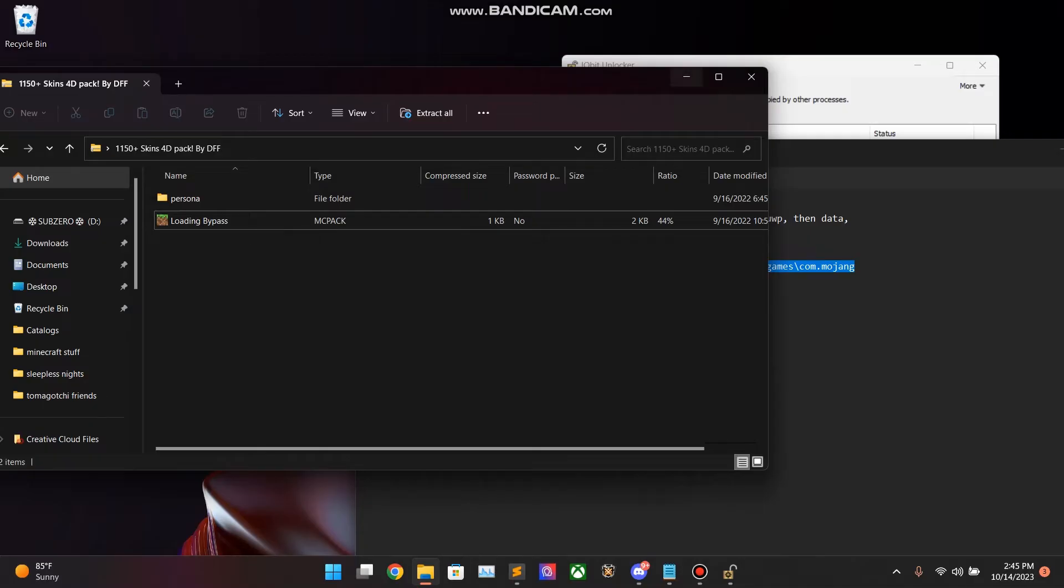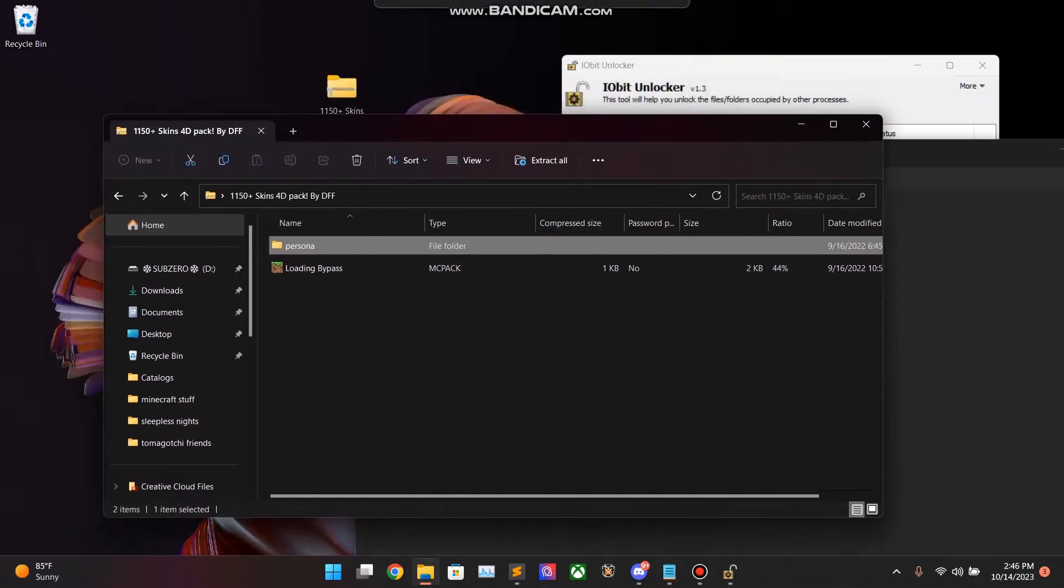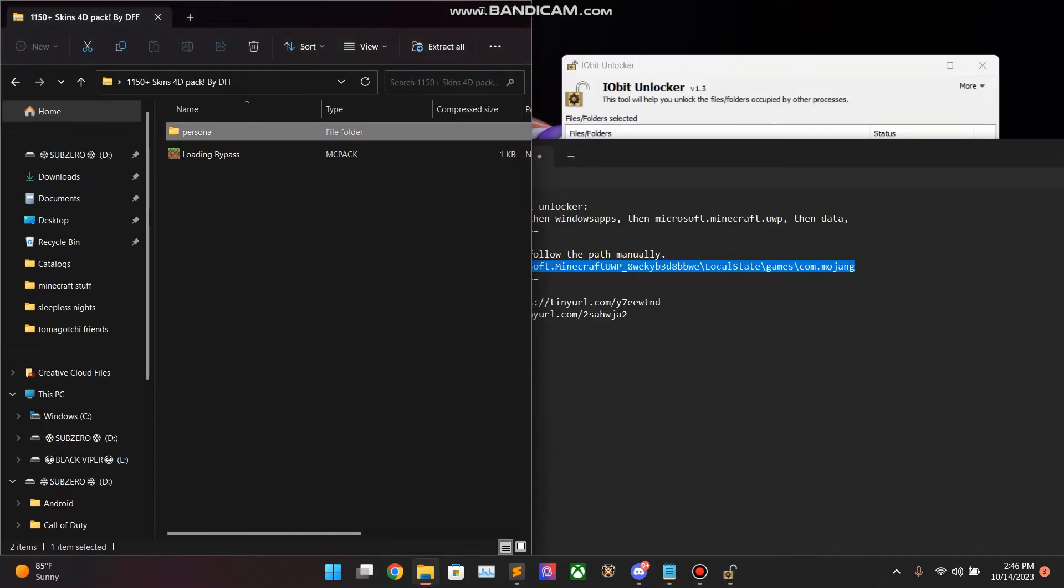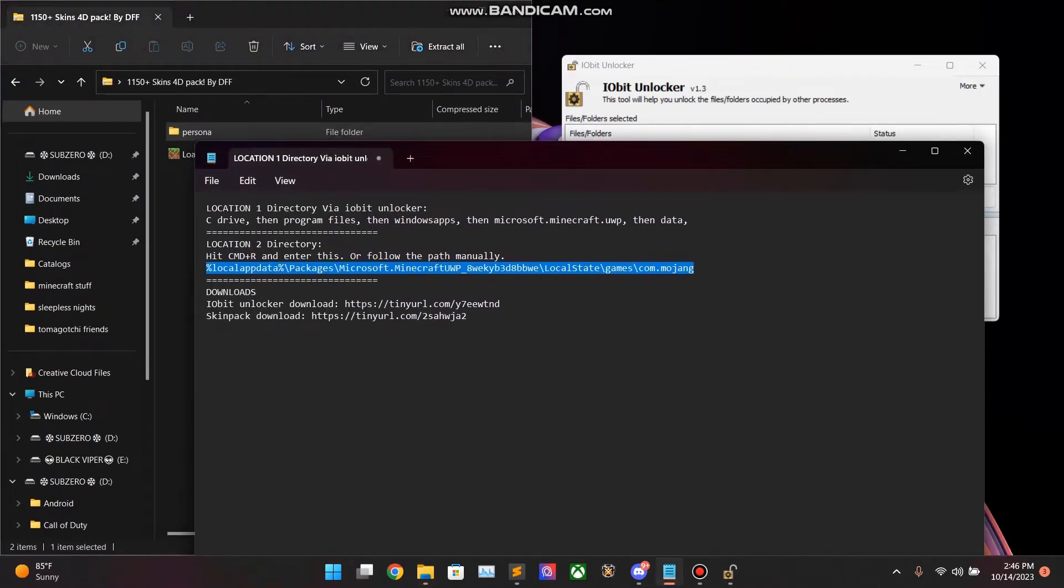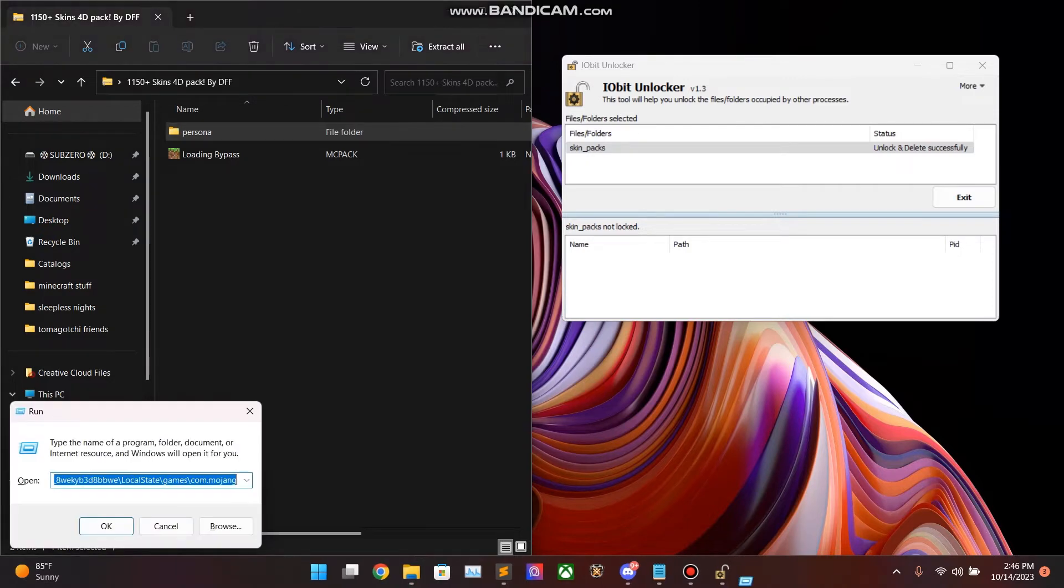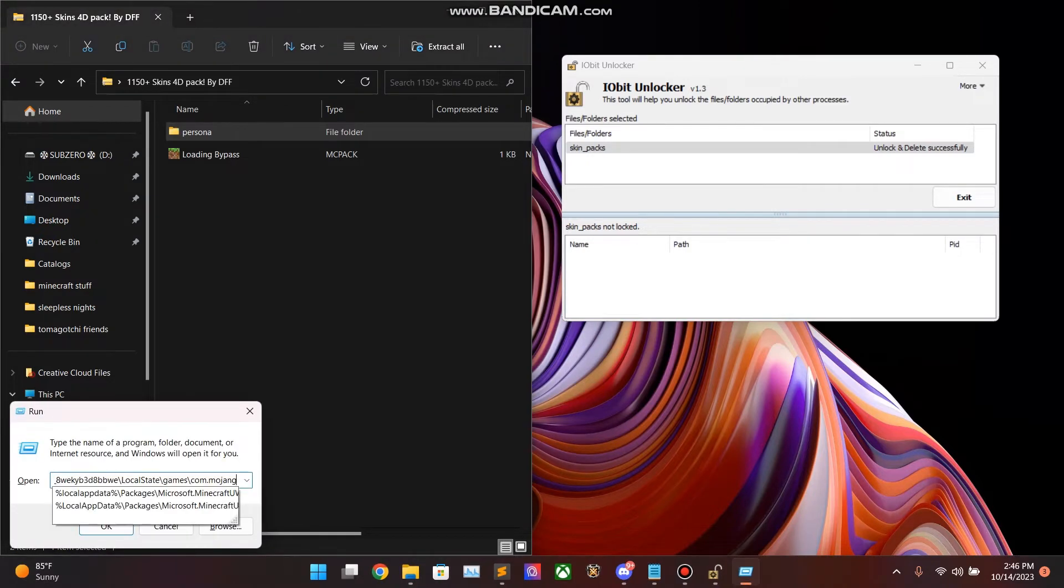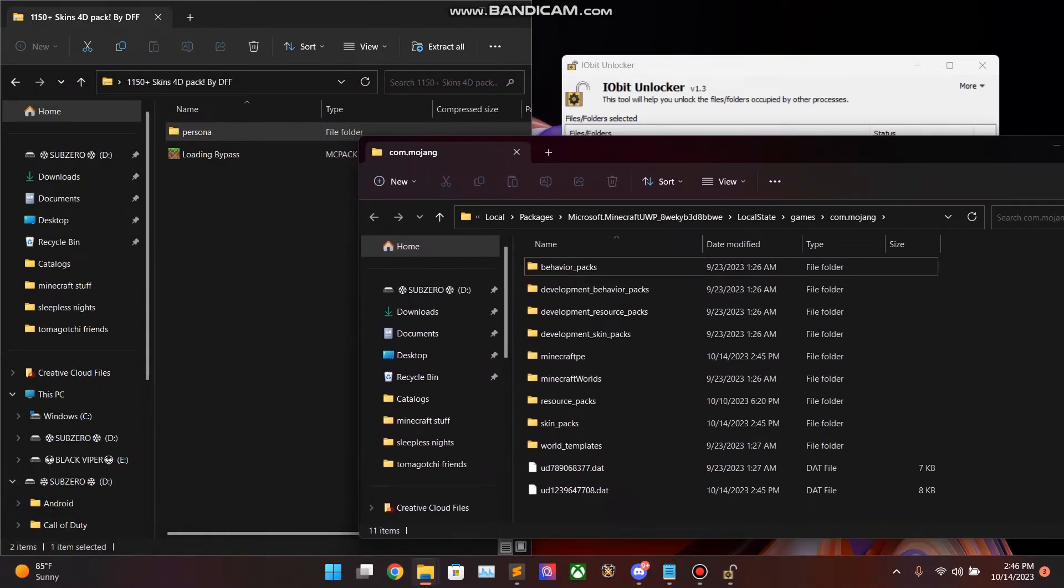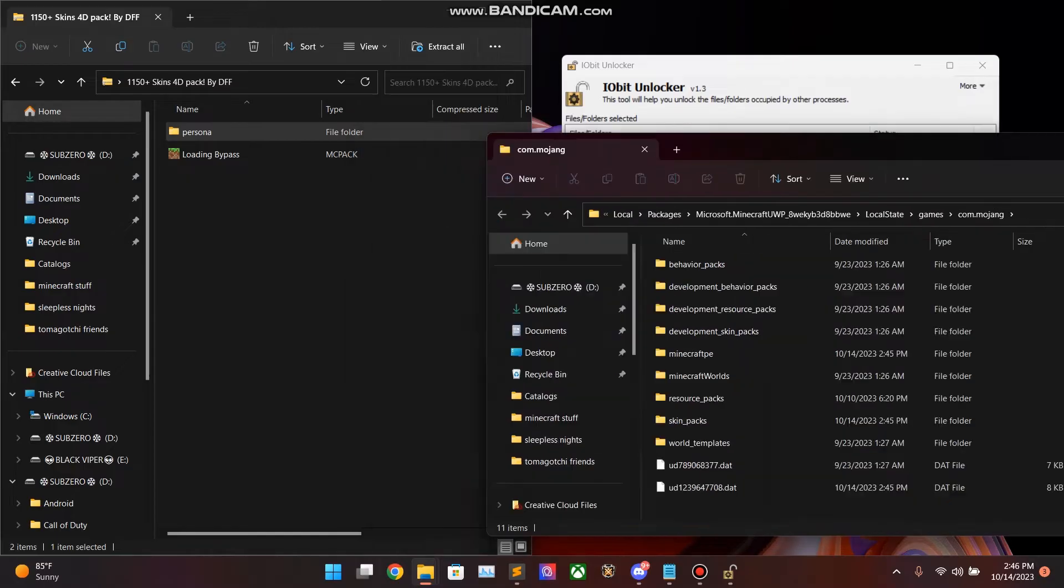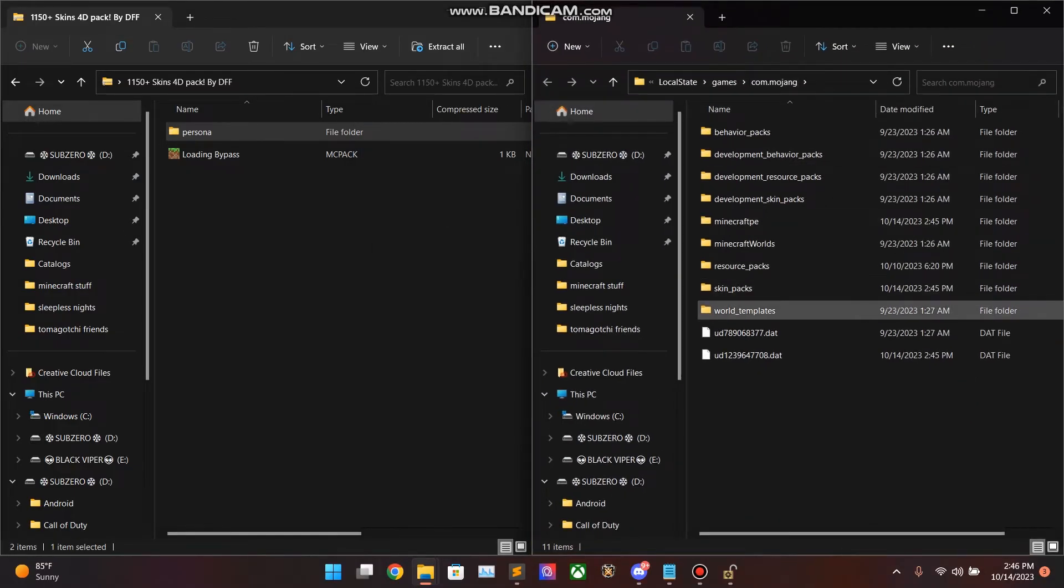Now, here's what we're going to do. Go ahead and take this Download folder. I'm going to put this on the left side. We need to go to Location 2. So, go ahead and copy that directory. We're going to do Command R. Paste in the Location. Enter. Here we go. This is Location 2. I'm going to go ahead and put it like this.